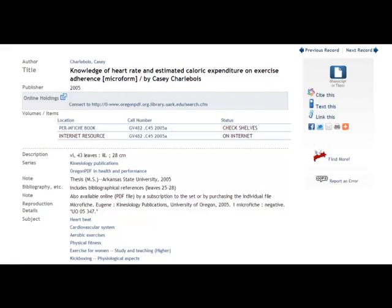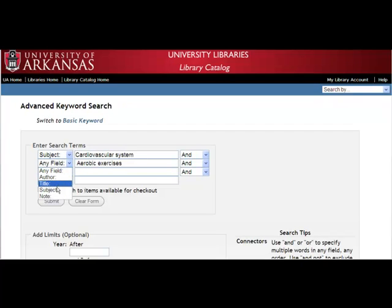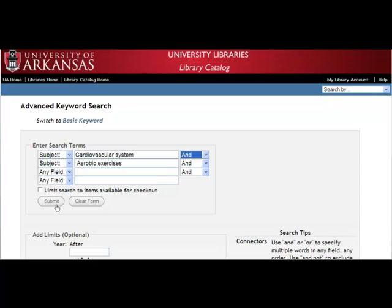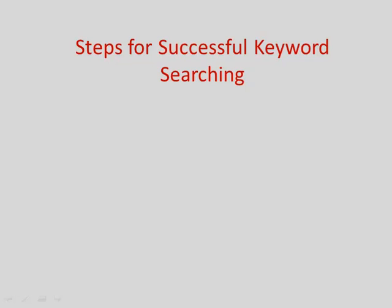Now, let's look at a relevant reference that you have found. Notice that 'cardiovascular system' and 'aerobic exercises' are linked subject terms. You may click on one of these subjects to see all records under that heading. If you want to combine two of these subject terms, you can copy and paste them into the advanced search, selecting 'subject' and 'AND' from the pull-down menu.